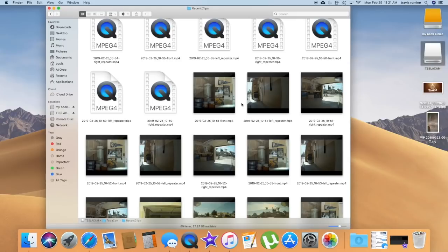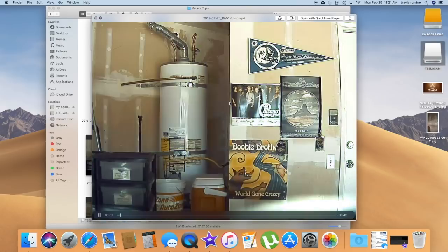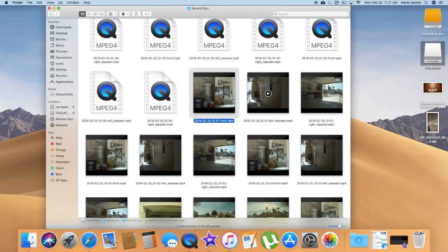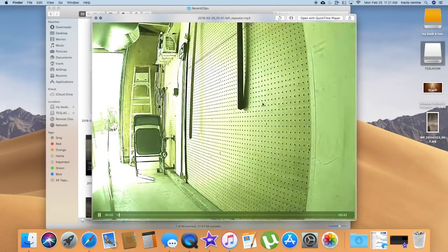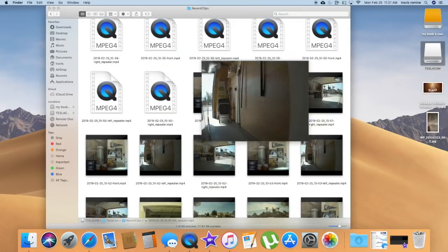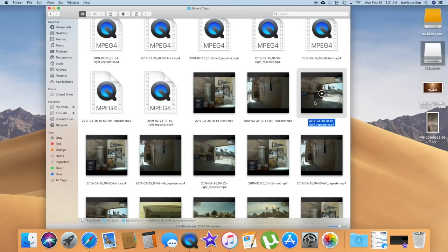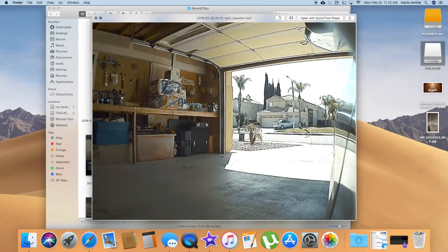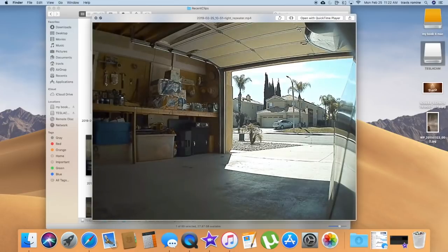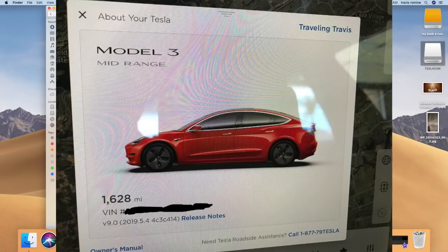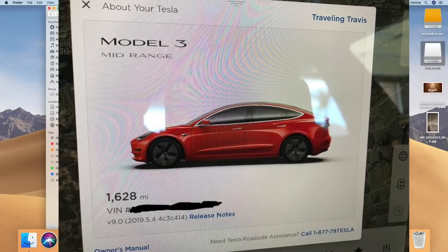They have three videos: front, left, and right. If I click on the front one it shows you the front camera. If I click on the left, this will show you the left side, and then the right side — there's all my groceries. So it records everything. Those are the three view angles on the 2019.5.4 update.